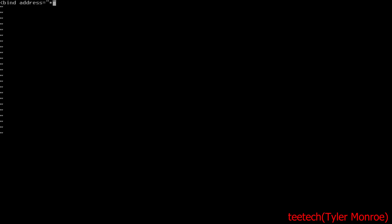Now we're going to say port, and this is going to equal 6667, and then we're going to say type equals clients and then have a bracket to end it. Make sure you have your quotes around these. This is the standard port for plain text IRC, Internet Relay Chat.